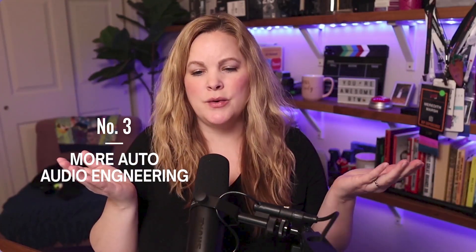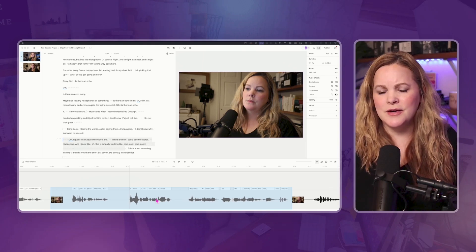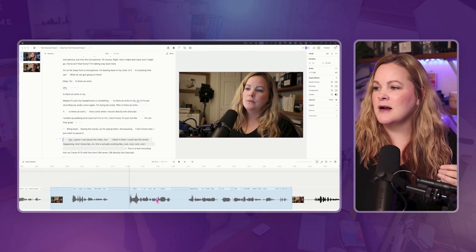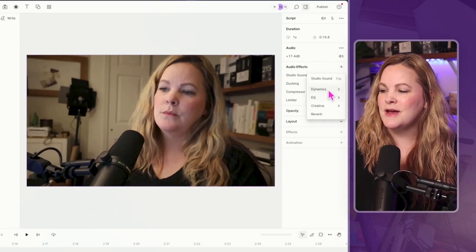Number three is the audio editing capabilities — or lack thereof. I'm not an audio engineer. I want to speak into my microphone and have Descript auto-adjust everything. I know Descript has studio sound, auto-leveling, and a ton of audio effects — compressor, limiter, EQ. But I kind of want it to happen automatically. Is that too much to ask?